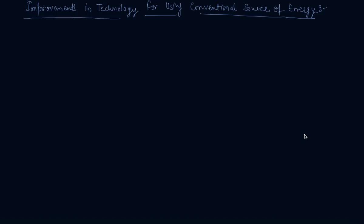Hello students, my name is Sumit Mehta. So today in this lecture, we will discuss about improvements in technology for using conventional source of energy.